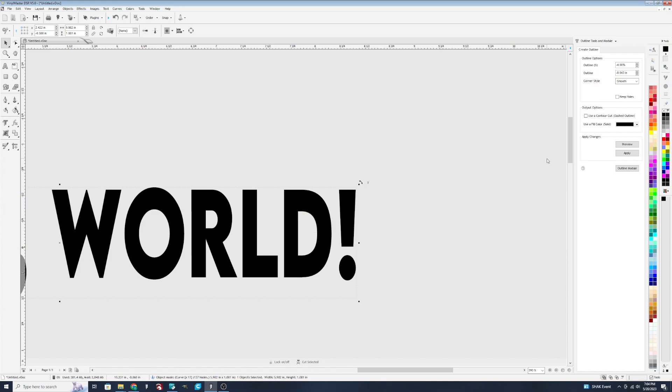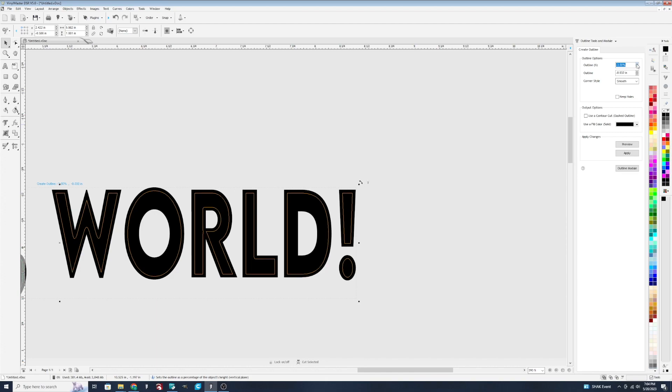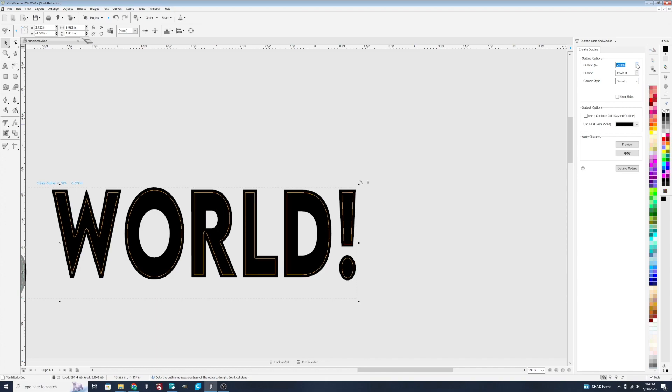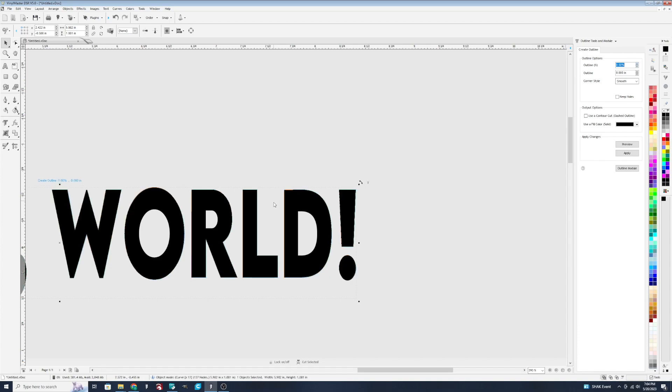So with a negative, watch as I change the number here. You've got this orange line that's showing here on our design for each of the pieces. Now, as I move the number up, that orange line gets closer and closer to the edge of the design. We get to a zero, and that orange line goes away.